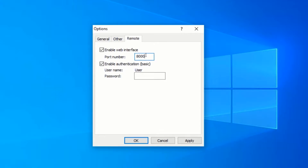If you would like to be authenticated before accessing the web interface, leave the Enable Authentication checkbox enabled. Since I don't want to be authenticated, I will uncheck the Enable Authentication checkbox. After you are done, click on Apply.